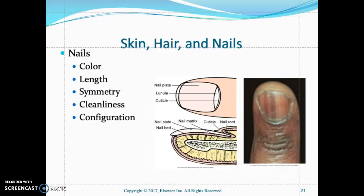When looking at the nails, the color of the nails should be pink, transparent, smooth, and rounded. Assess the nail bed carefully.